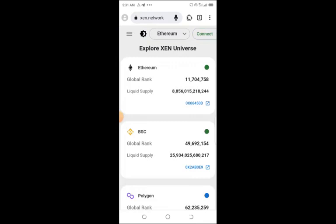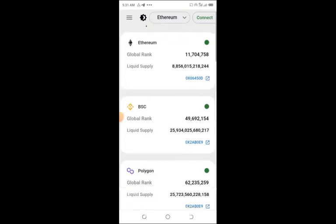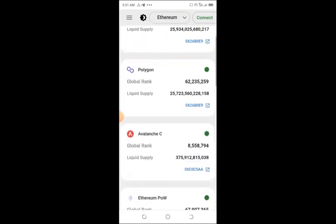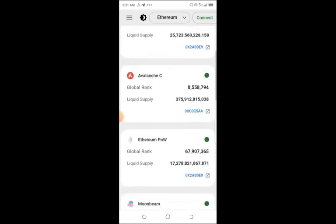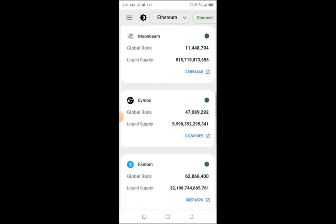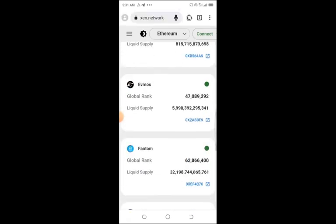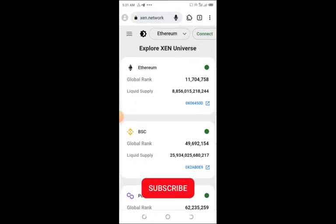So this is xen.network, and this is the cryptocurrency project I'm introducing to you guys. We have Ethereum, we have BSC, Polygon network, Avalanche, and Phantom.